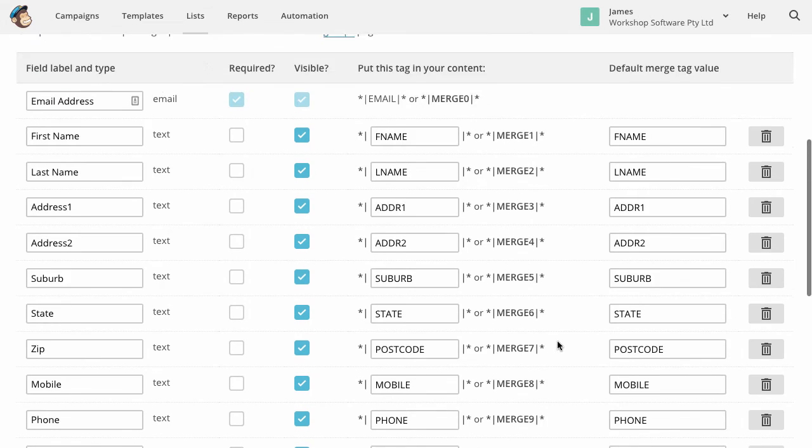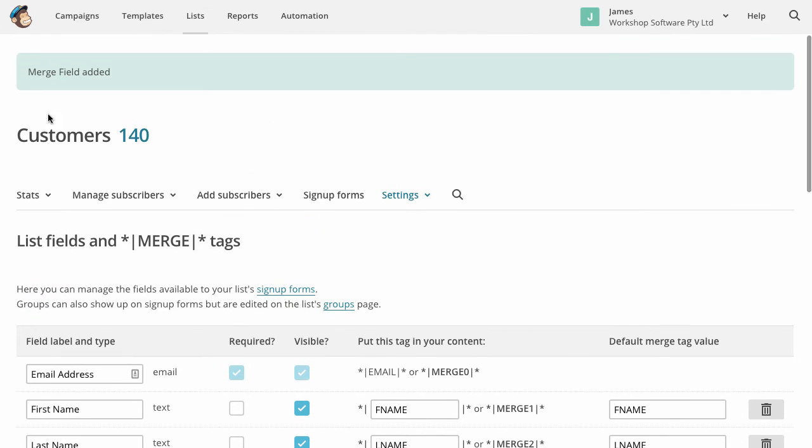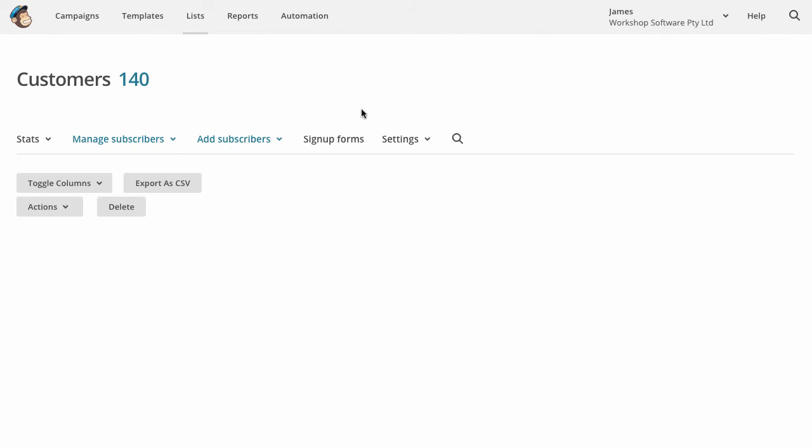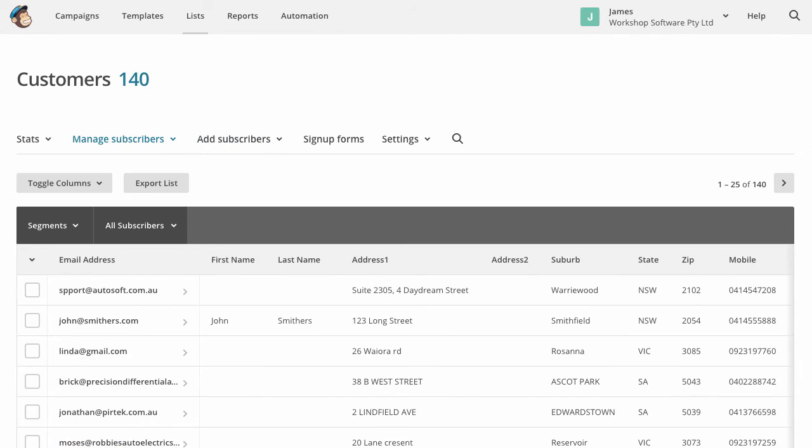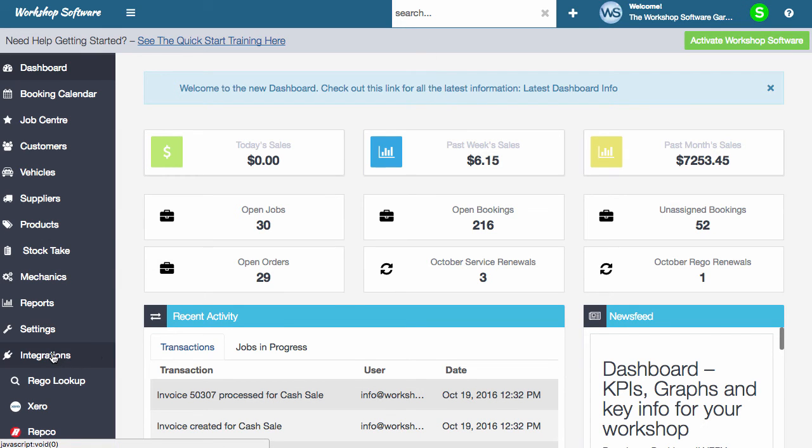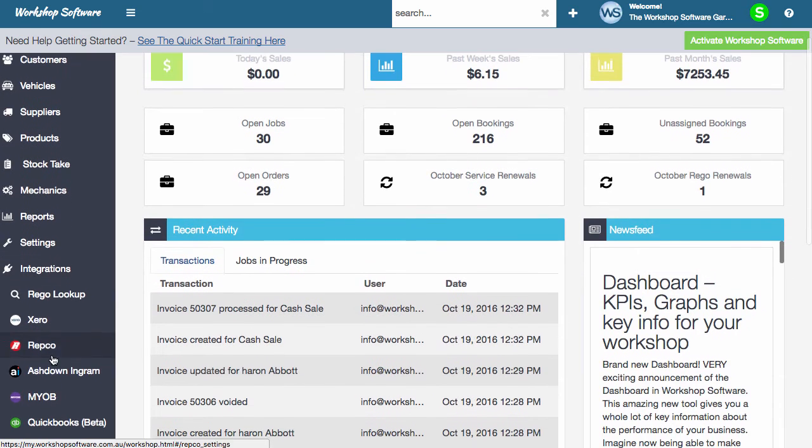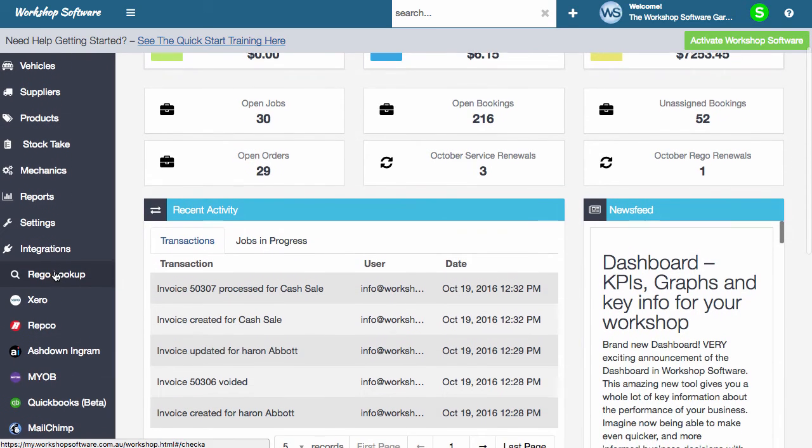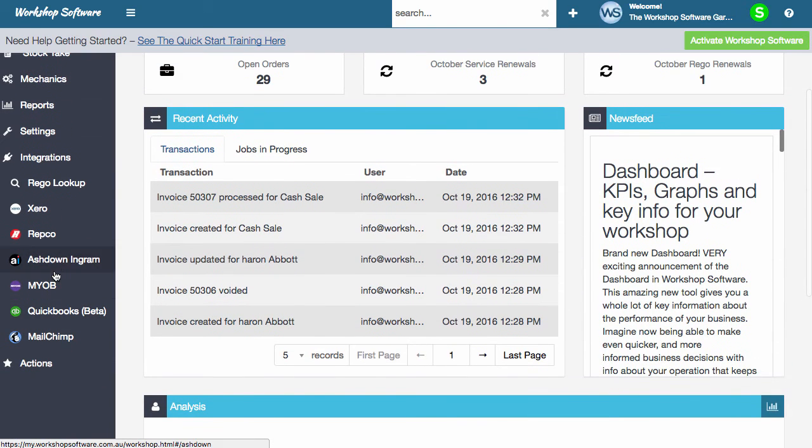The next thing you do, and I'm just going to not save that. I'm just going to go back into my customers. Is we go, I'm going to jump into workshop software now. So in workshop software, down the left-hand side on the menu, you've got integrations. And under integrations,